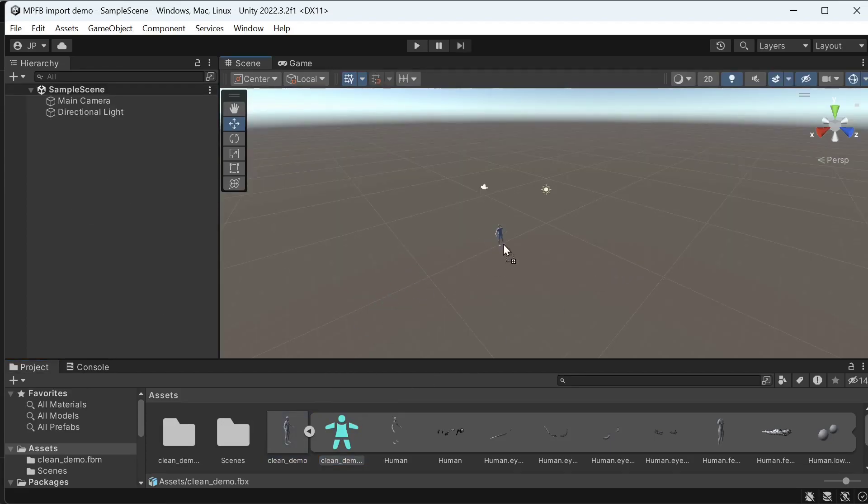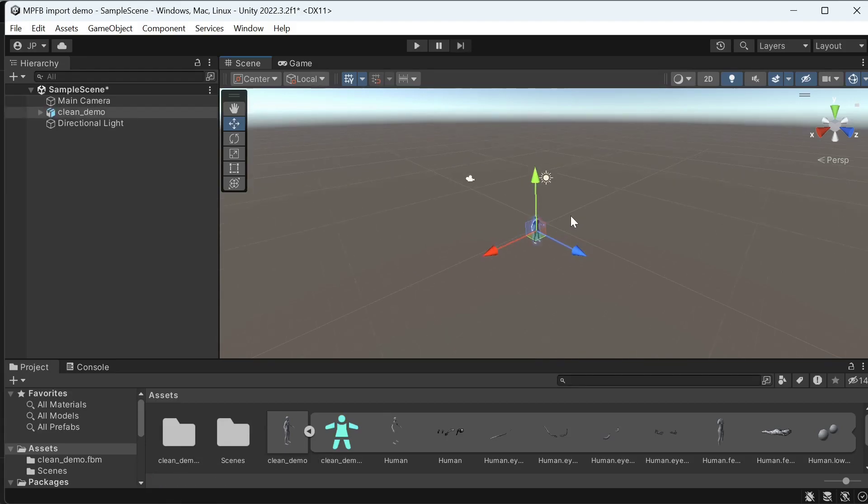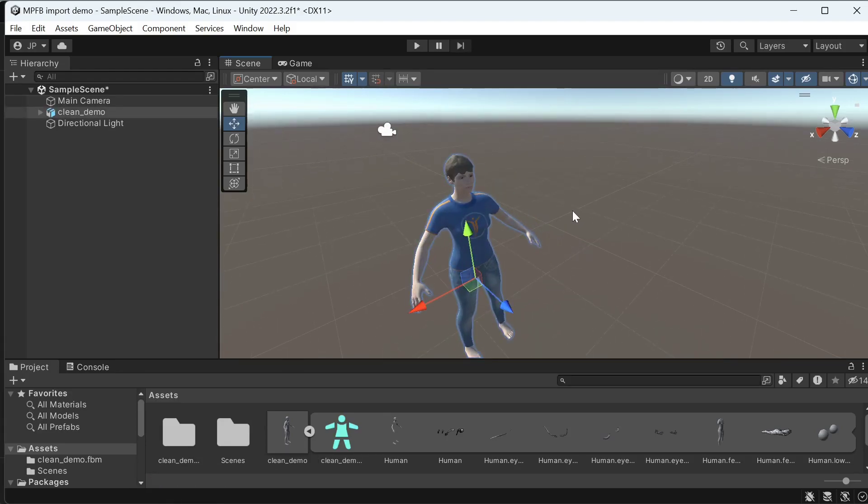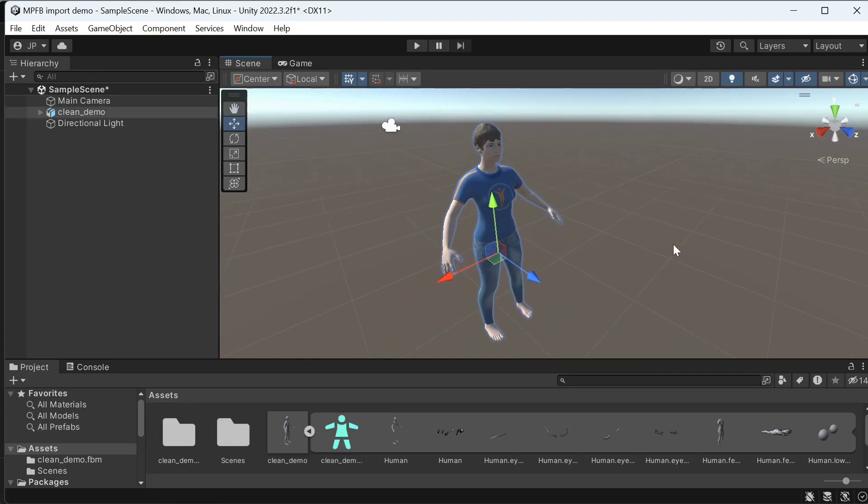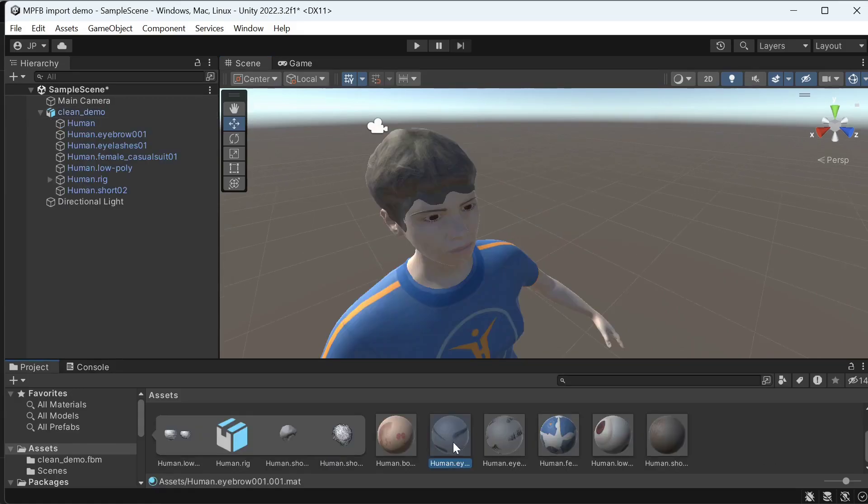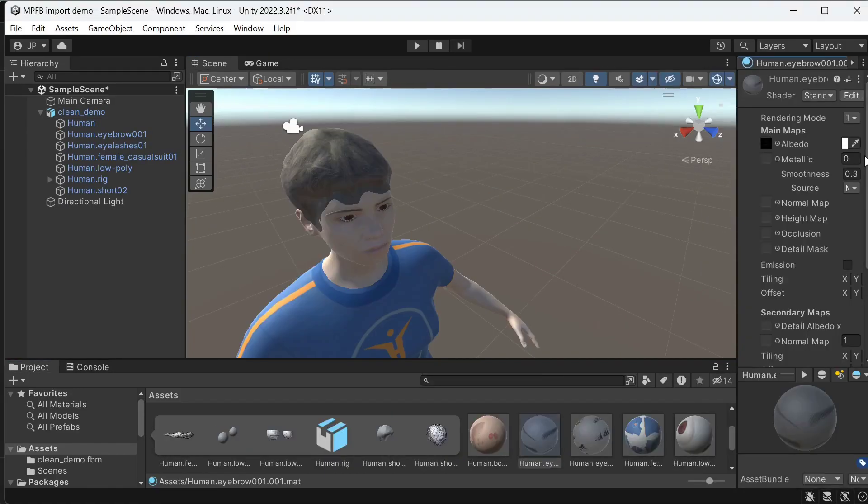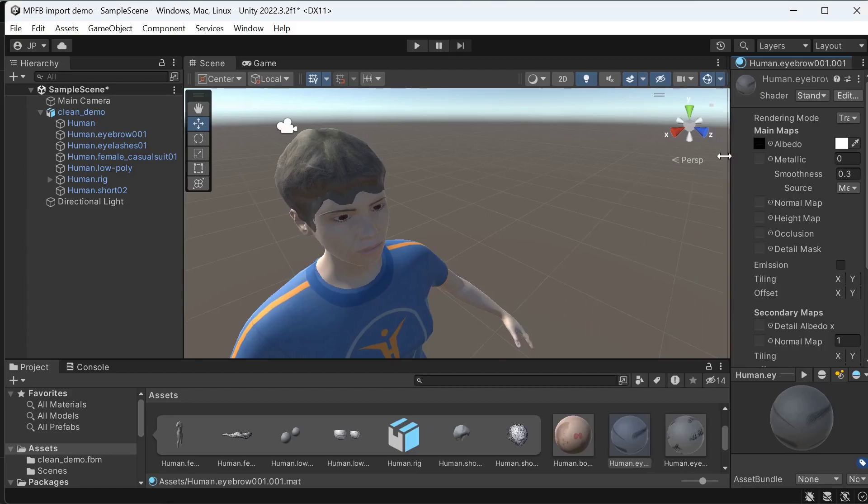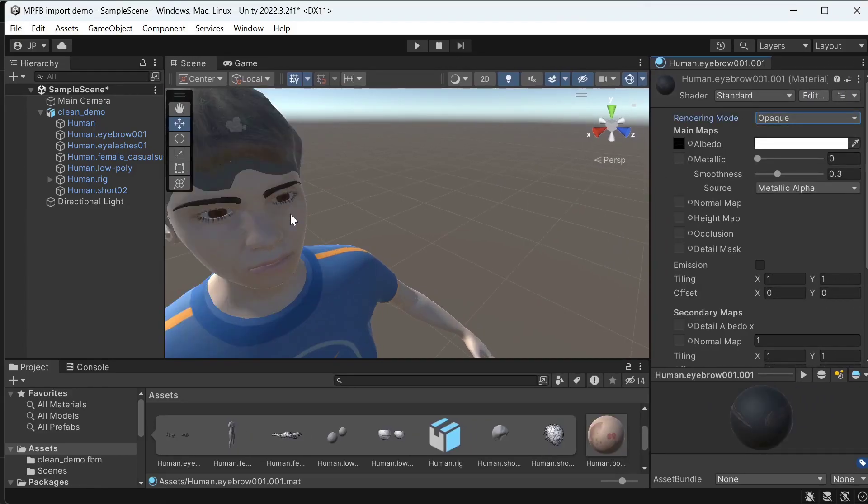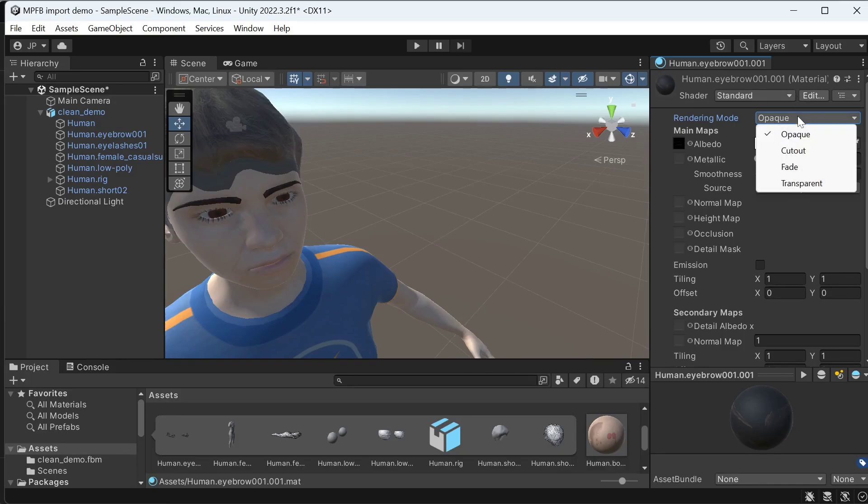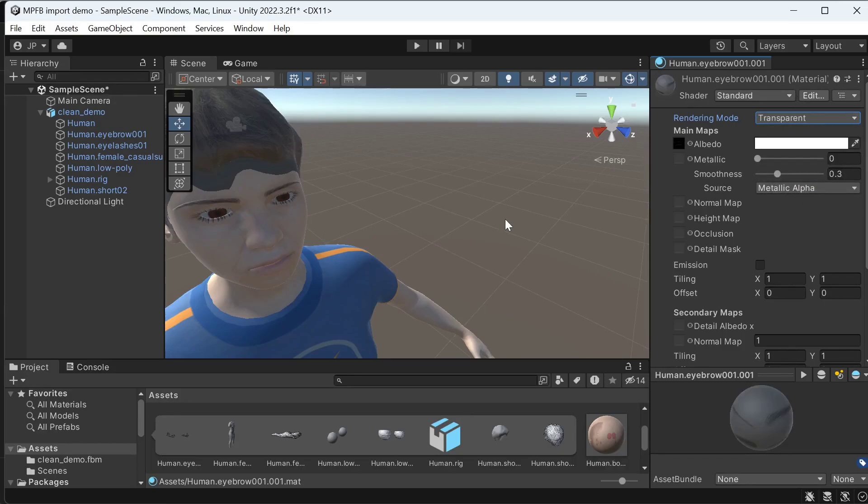Now we can drag the character into the scene. Looks like it works decently. Let's demonstrate how it would look if we forgot to configure transparency on the eyebrows. So if you get something that looks opaque and clunky, check that the transparency is correctly configured.